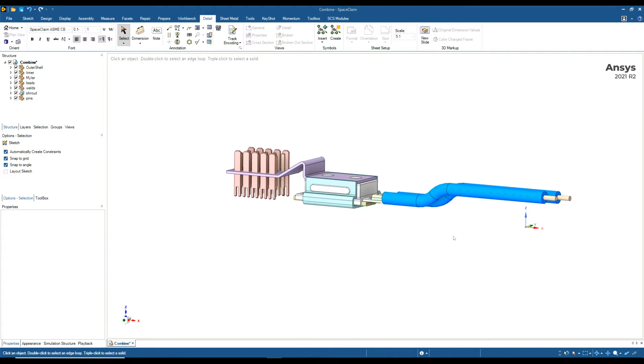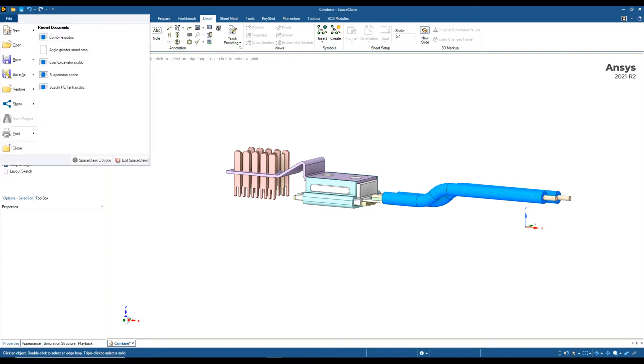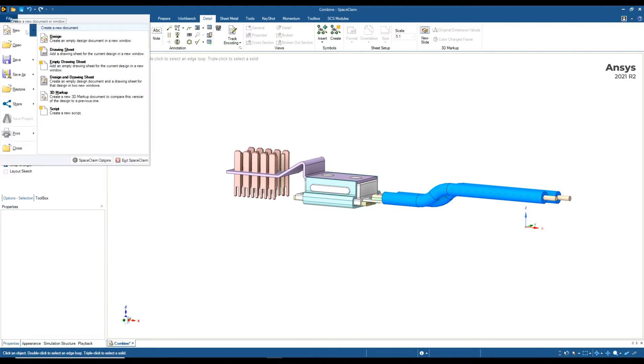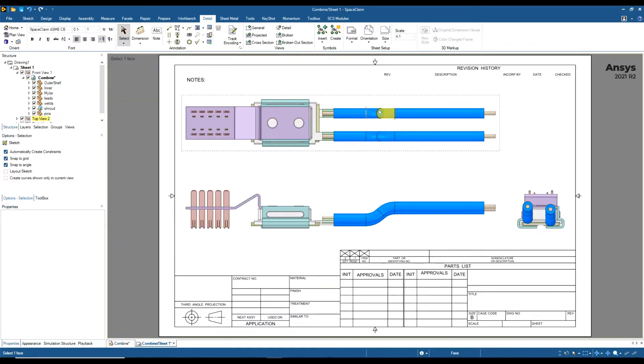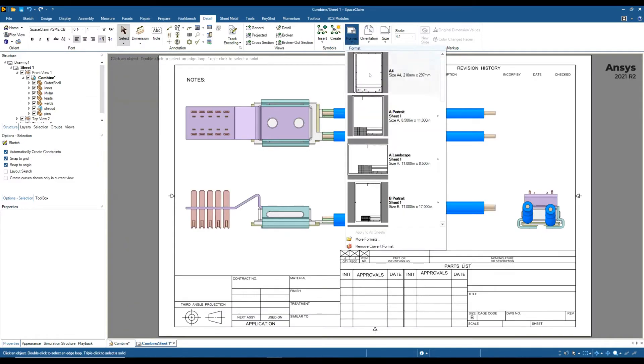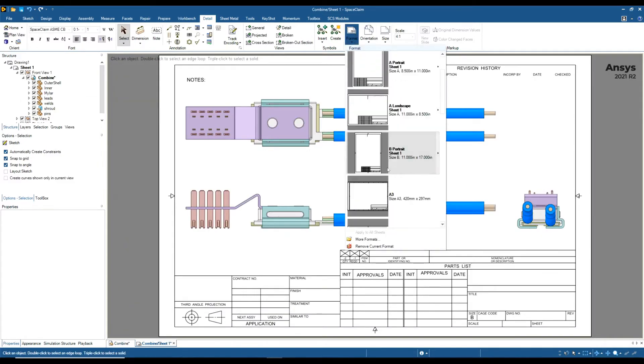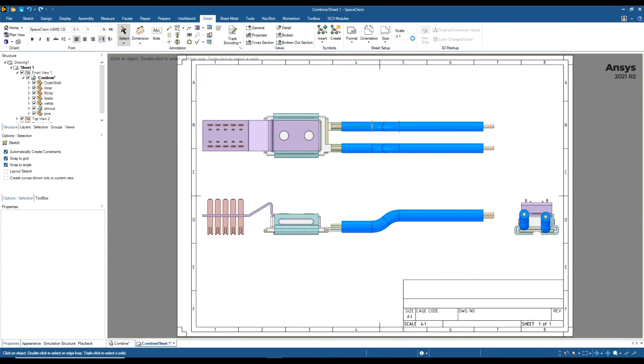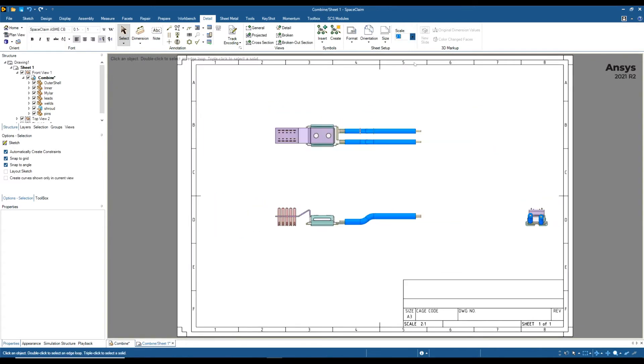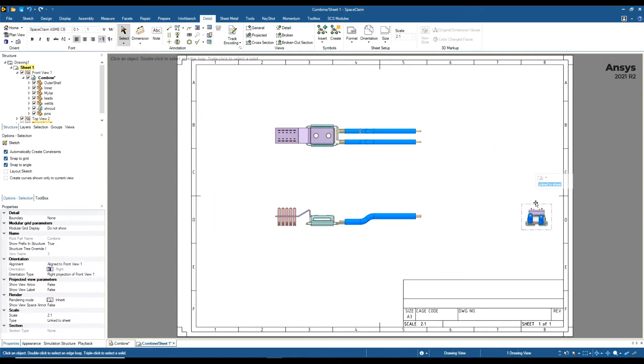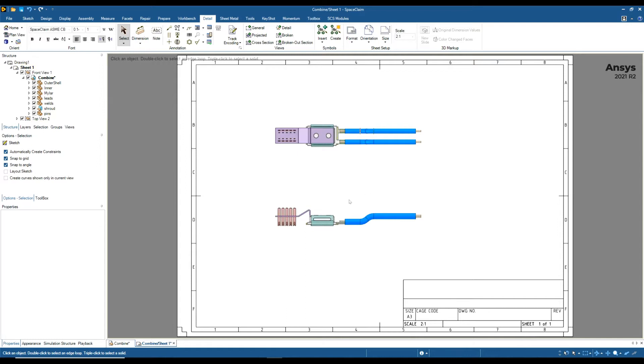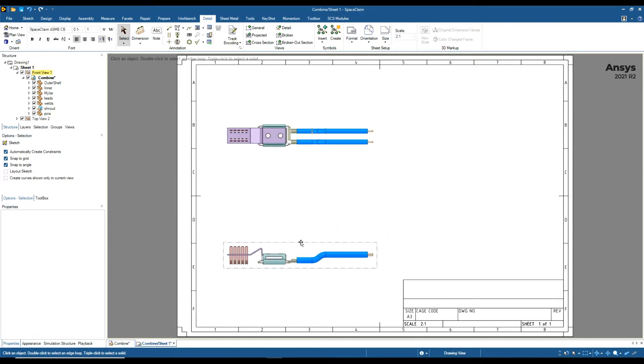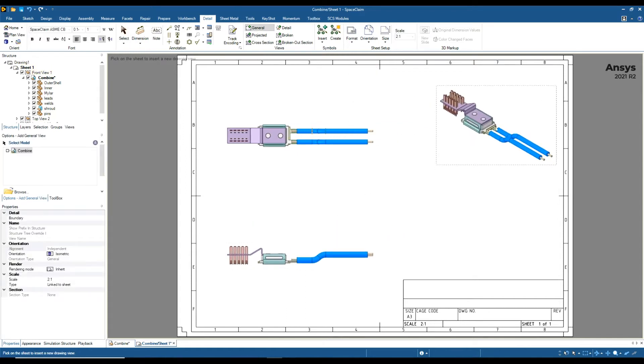The first thing I'm going to do is create a quick drawing sheet. I'm going to go to New and then create a drawing sheet. I'm just going to change the format of this drawing sheet to a blank one and change the scale. I'm going to delete this view and create an isometric view.